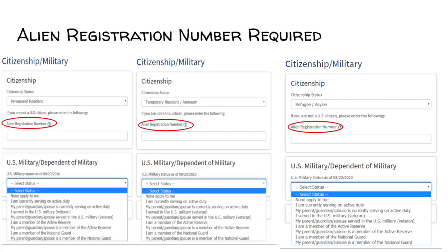If you are not a U.S. citizen, please listen to the following options. If you are a U.S. permanent resident or hold a visa — not an F-1 or F-2 visa — or are undocumented/out of status, you can still complete and submit the online application. You may be required to submit additional information. The Admissions and Records Office will contact you if additional documents are necessary.